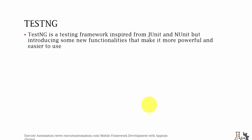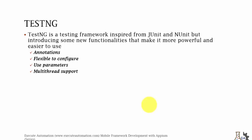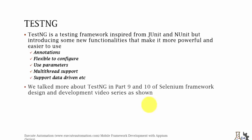TestNG is a testing framework inspired from JUnit and NUnit, but introducing some new functionalities that makes it more powerful and easier to use. It has annotations flexible to configure, uses parameters, multi-threading support, and supports data driven testing. We have already discussed a lot about TestNG in part 9 and part 10 of Selenium framework design and development video series.